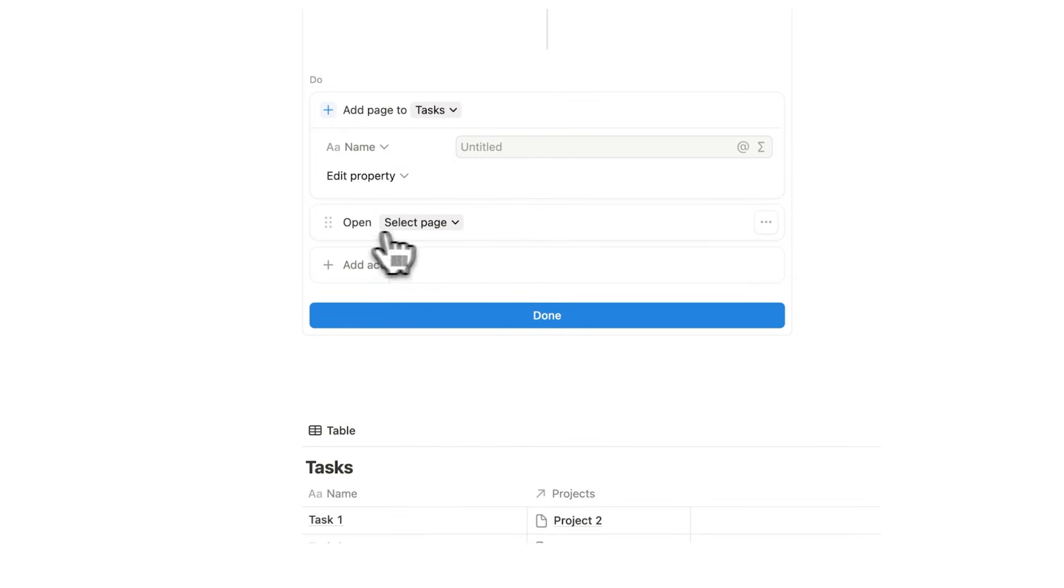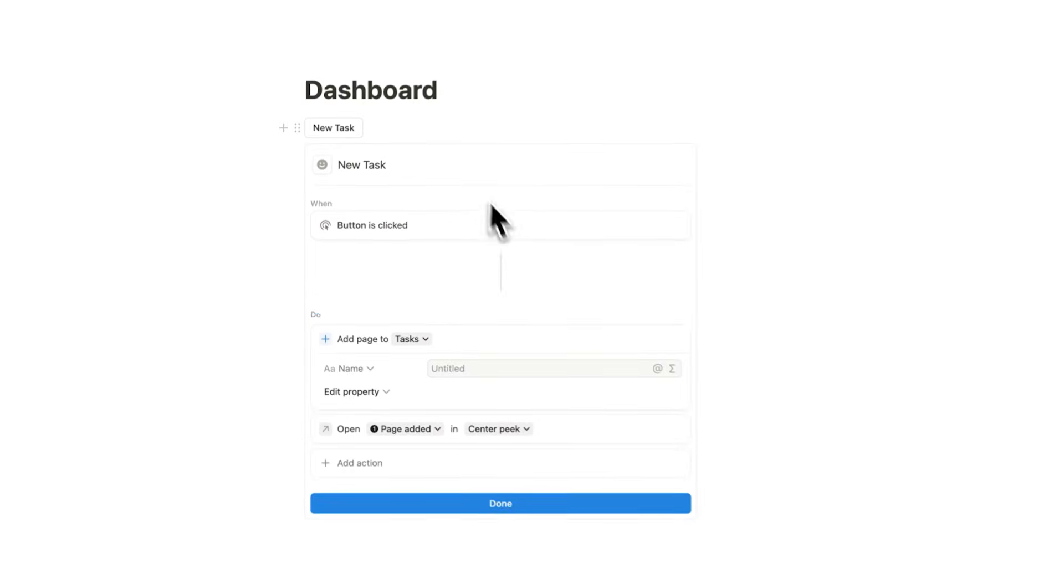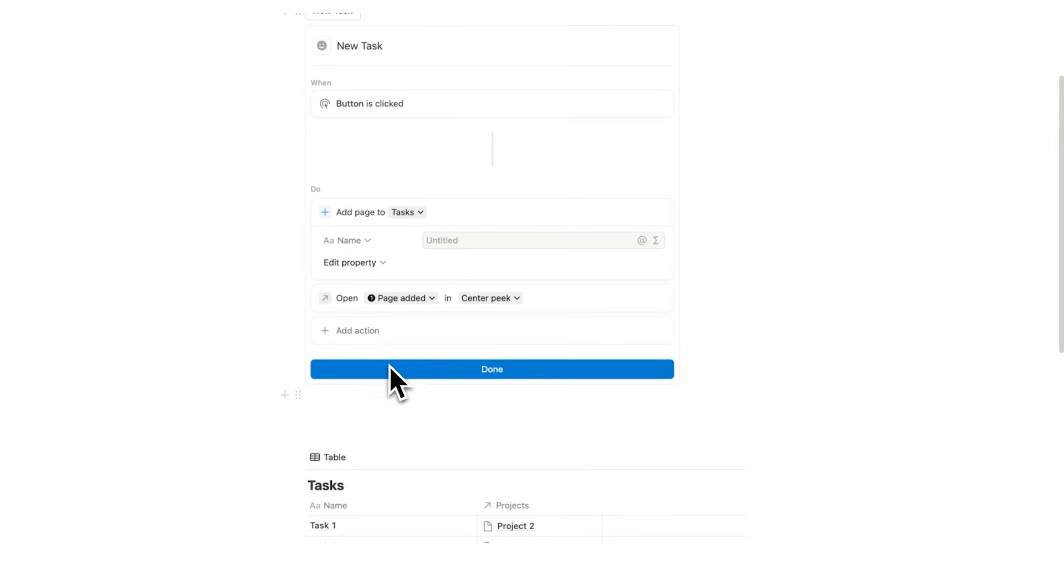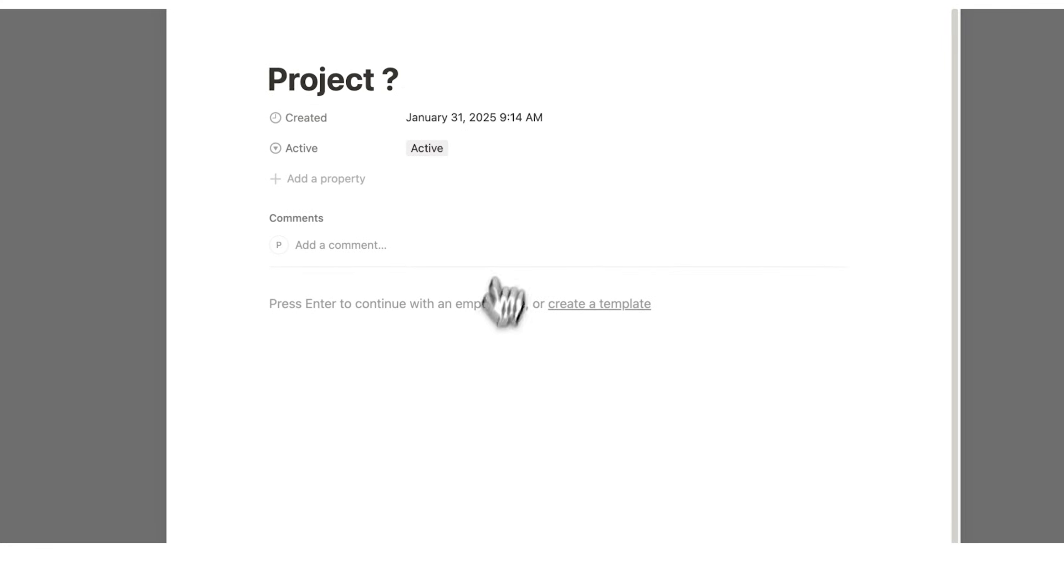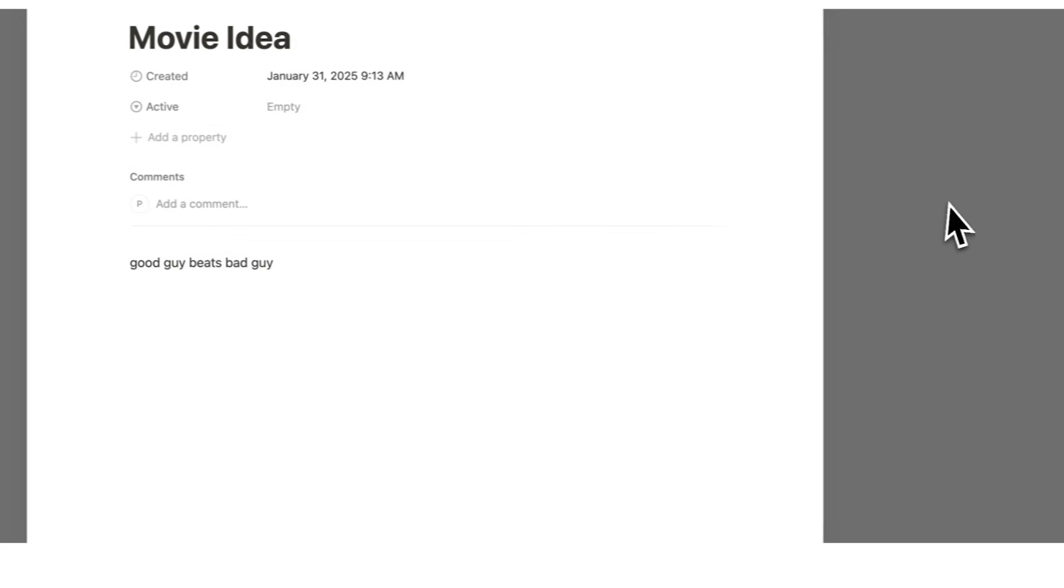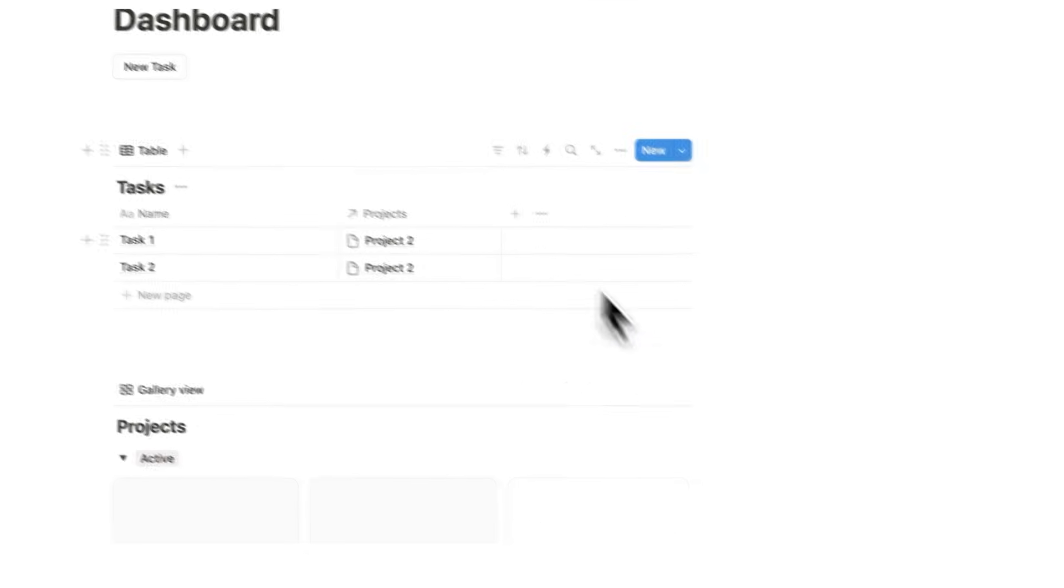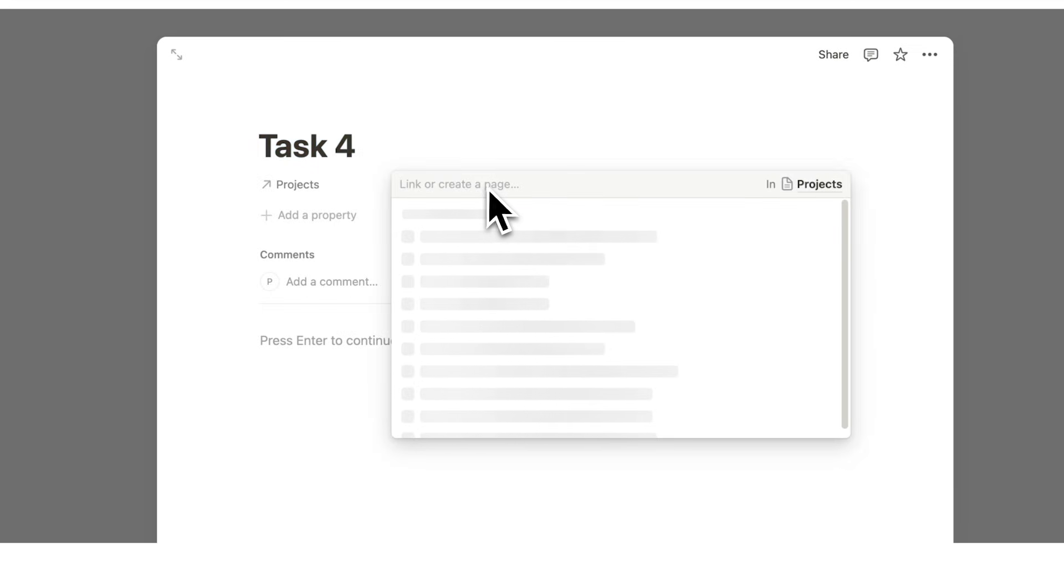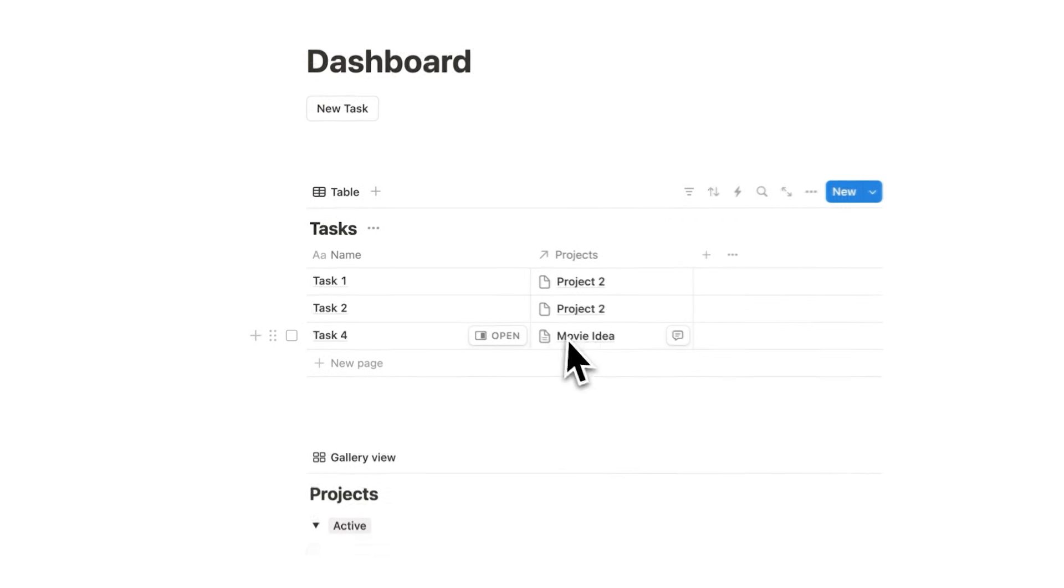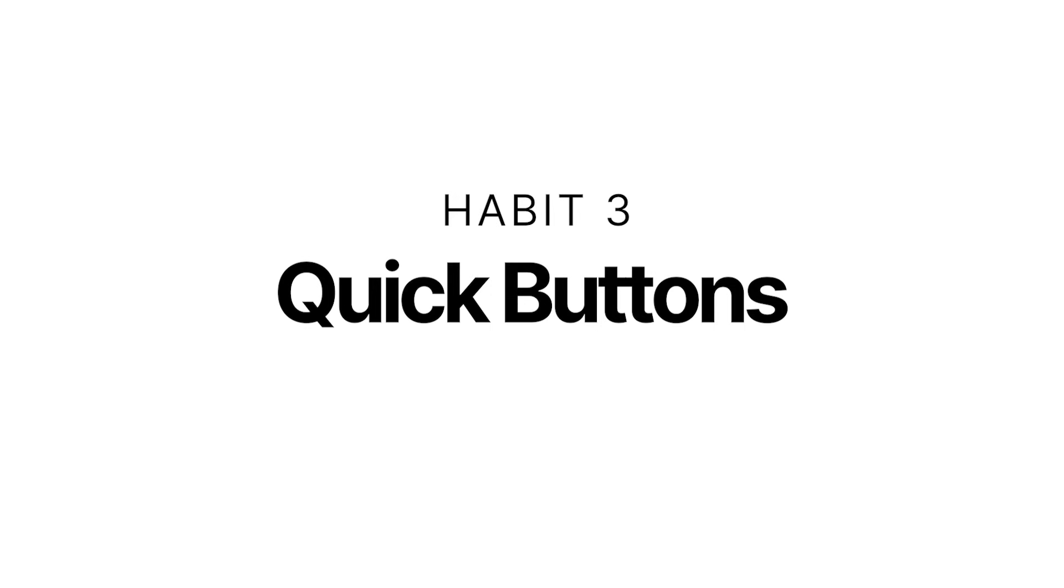So just to go over that, this button, when it's clicked, then we're going to add a page to our tasks database, and that page will then get opened in Center Peak. So now I'll click on done. So as you're working throughout your day, you're thinking about this project, whatever it is, or maybe you get distracted with your movie idea, or you're working in another program, we want a quick way to add a task. I can click here, new task. I'll write task four here. I'll say the project. Let's say it's to do with a movie idea, and now I can click away. I now have task four movie idea added to this database. That's why habit number three in Notion is to use quick buttons.